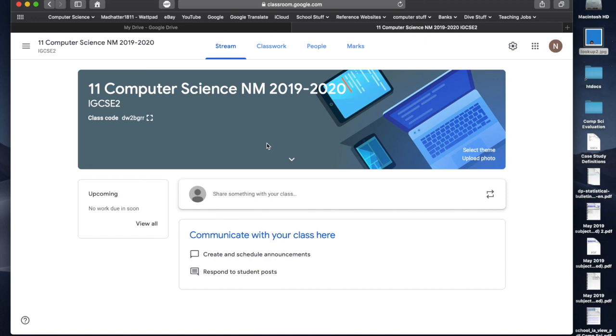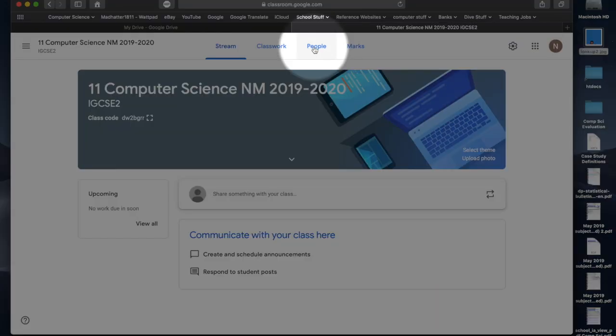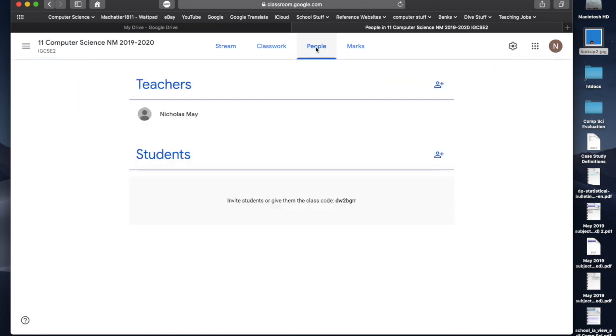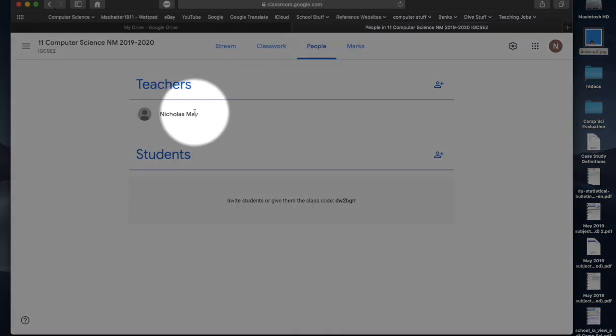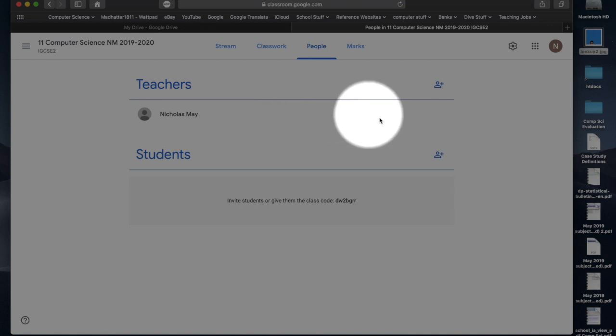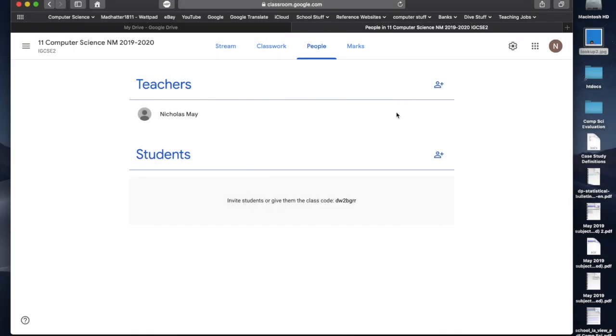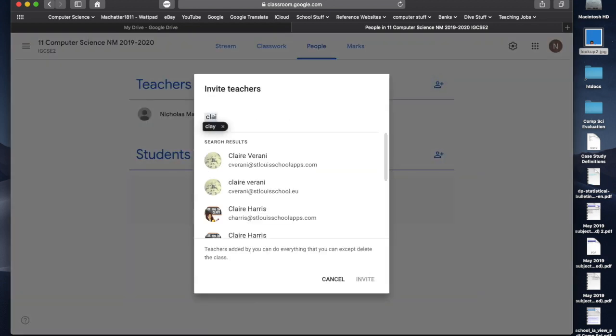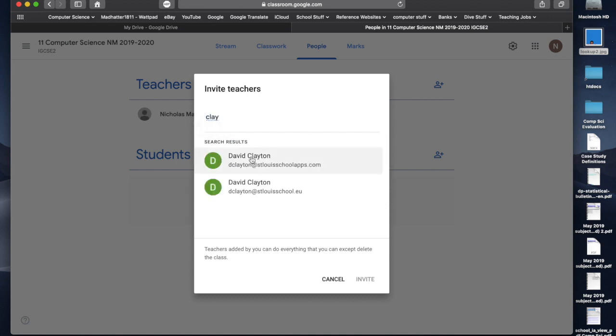Now, I want to add students to this classroom. So, the first thing I would do is go up to the top right-hand side, and I'm going to click on people. Now, the people at the moment is myself, Nicholas May as a teacher. I have to add another teacher straight away. The first person that I need to add is the IGCSE coordinator. So, I'm going to add Claire Verrani. If I click, I just wrote CLA, and it's automatically come up. I can click Claire Verrani.